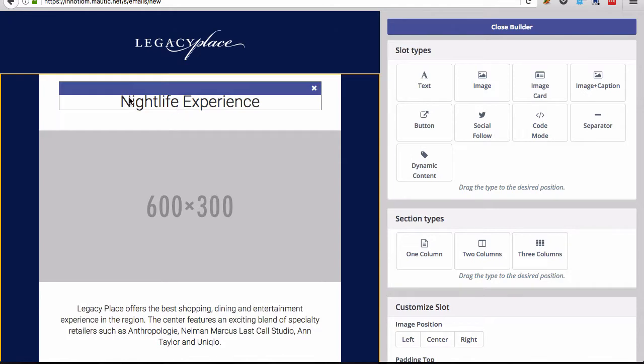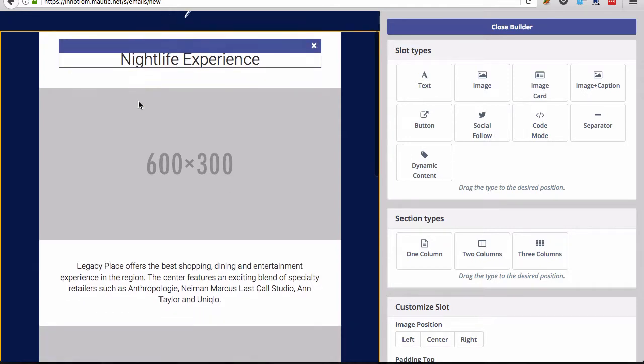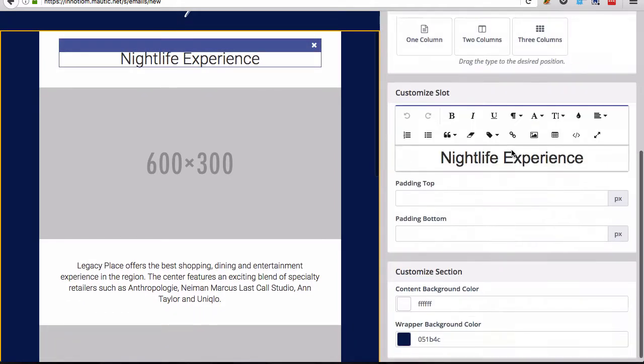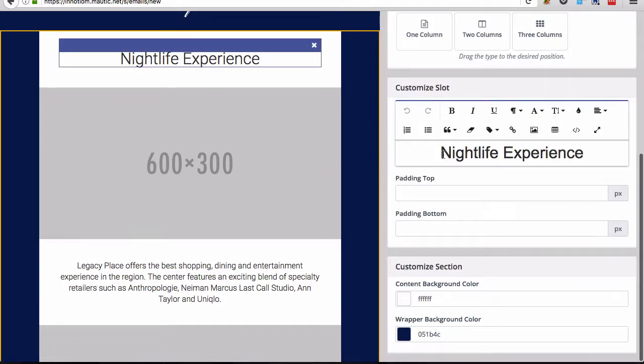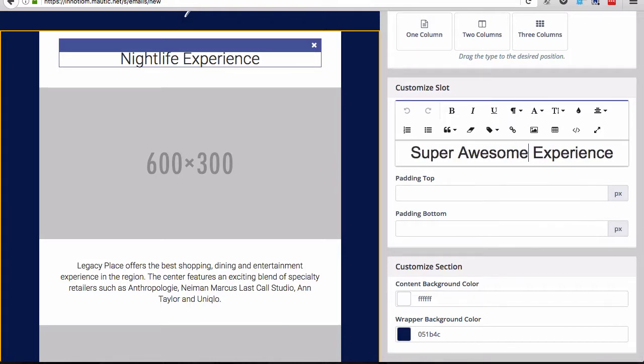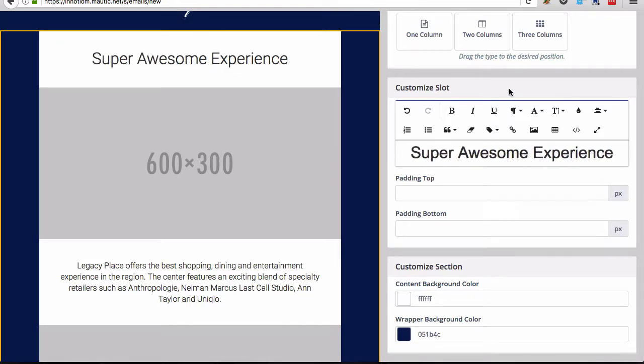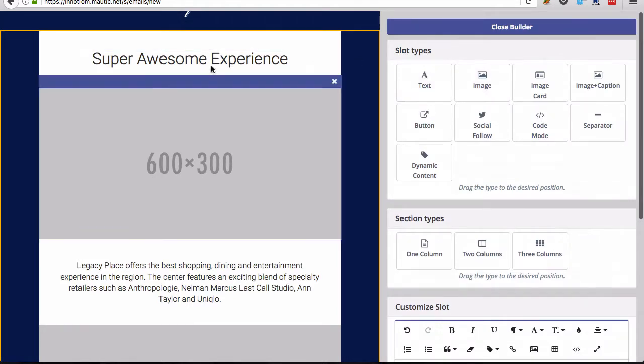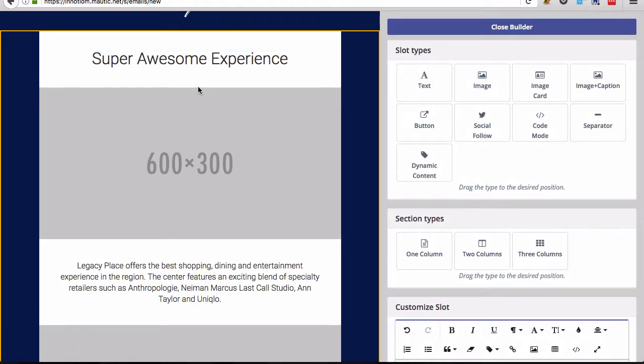And now moving on to the body, you have a headline text area, which again, you can edit right here. Super awesome. And again, you can drag additional slots into here.